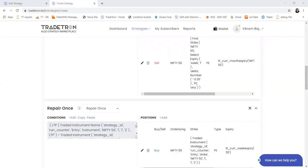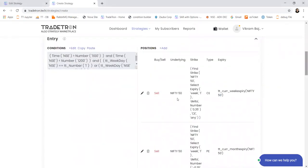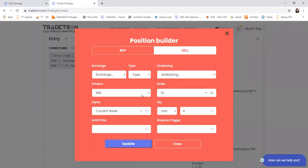Okay, so Manoj wants to know how to select a strike based on open futures price. So I'll show you how you can select a strike based on futures open price.